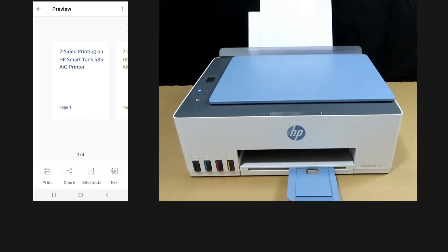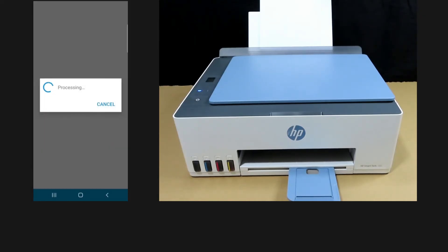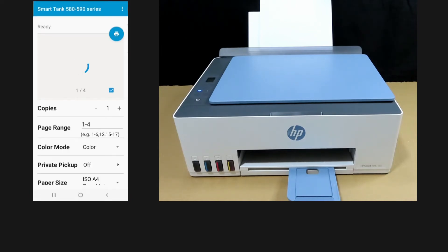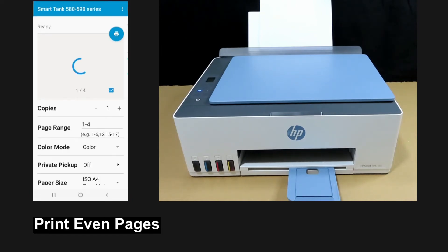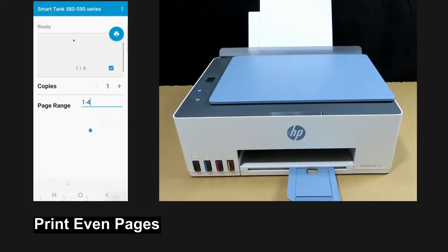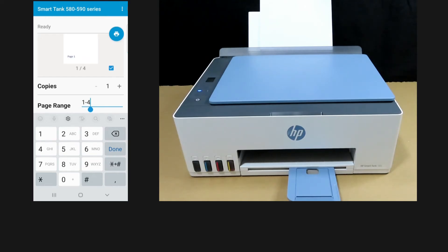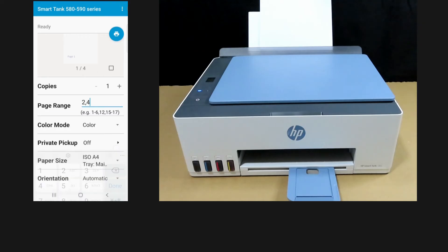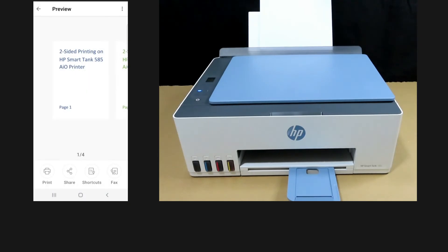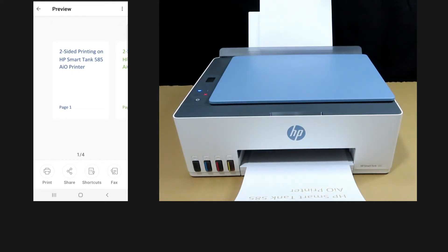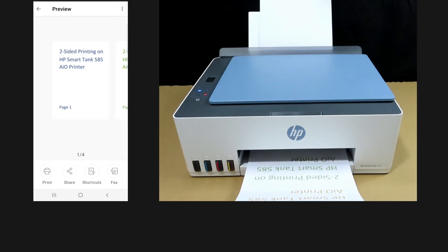Once that is done, we are ready to print the even pages. Tap on print. For the page range, we will select page two and four. Tap on print.